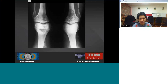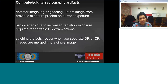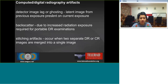Here is an example of a static electricity artifact — there is actually no bone pathology here. CR/DR artifacts include ghosting or image lag, where the latent image from a previous exposure appears on the current one; if ghosting occurs, it is advisable to repeat the radiograph. Backscatter may be due to increased radiation exposure required for portable DR examinations. Stitching artifacts can also occur when merging DR or CR images.